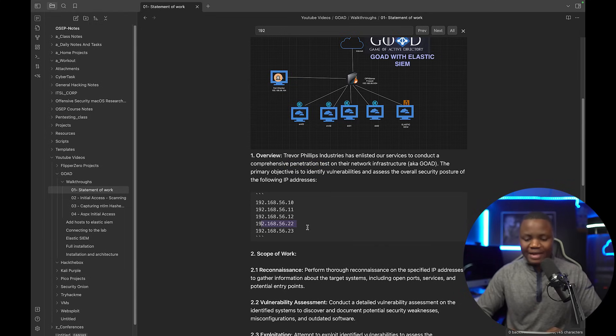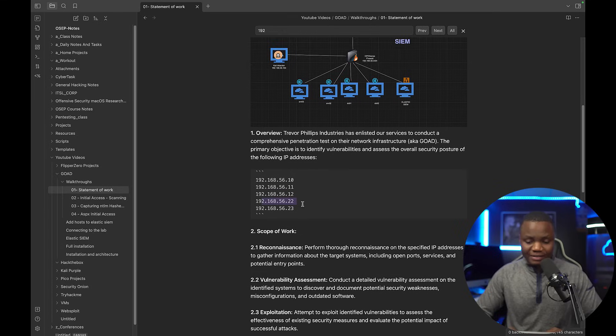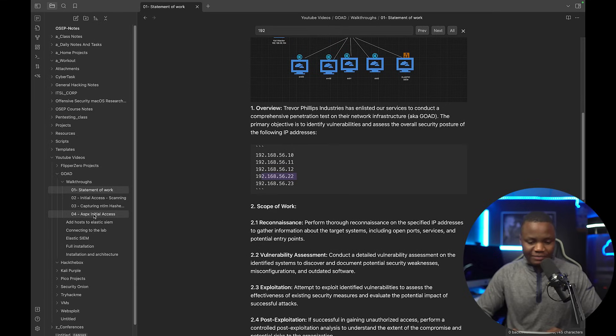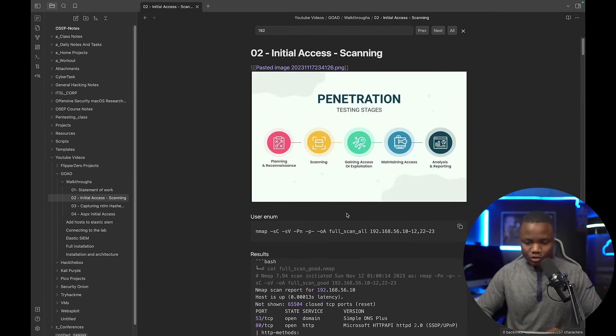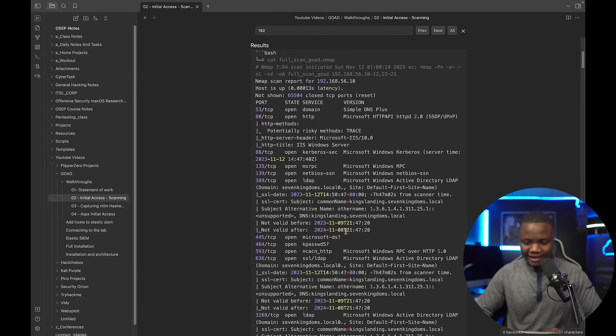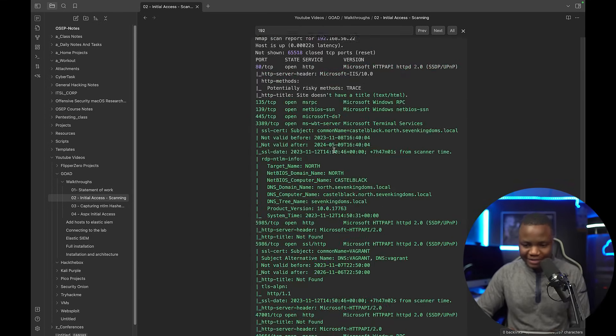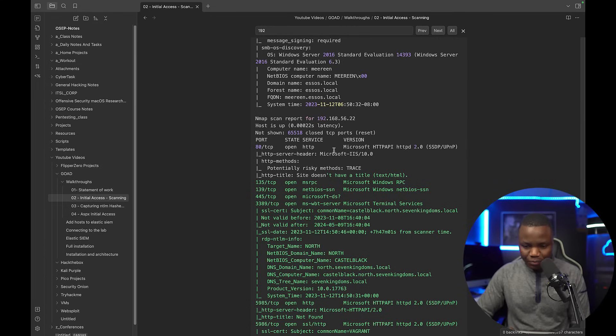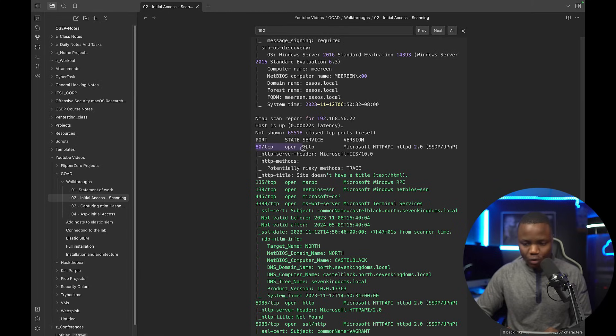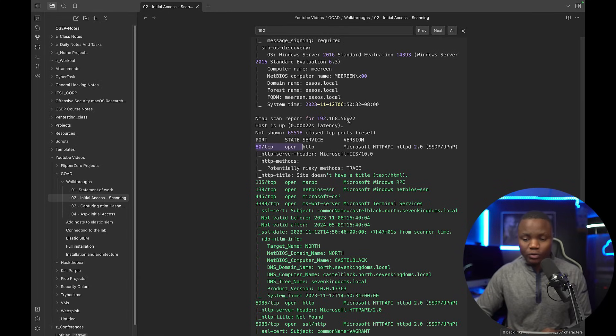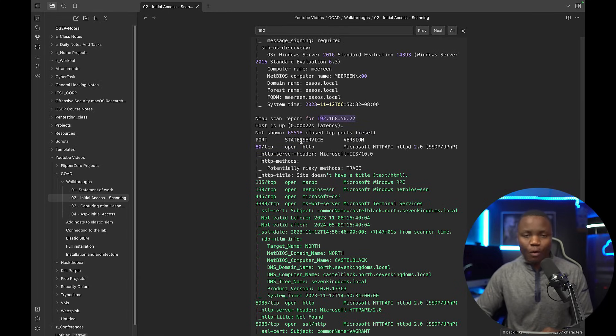Last time we ran a scan of these IP addresses to see what services are running and we added that to our initial scan here. We noticed that on 192.168.56.22 we found they have port 80 open. That's the target we're going to look for today.